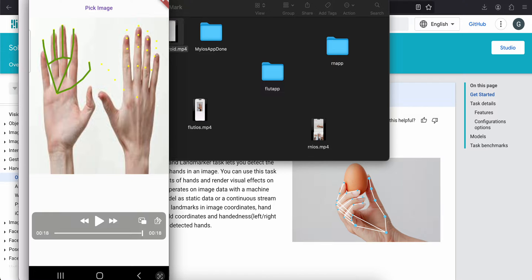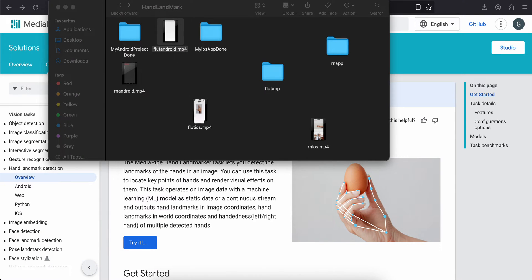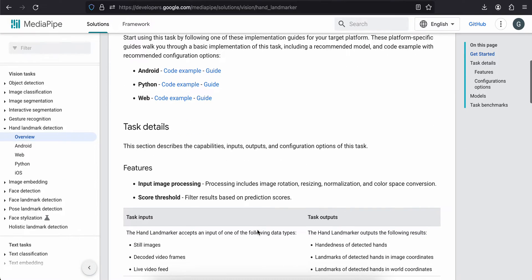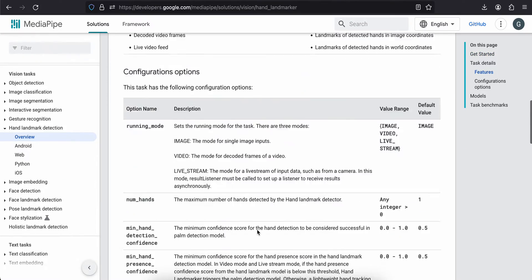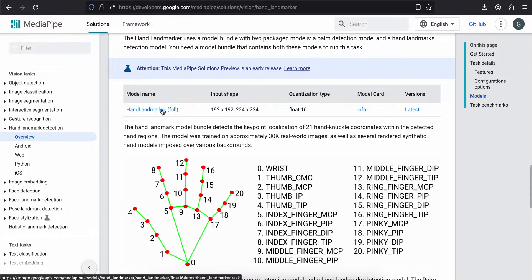If you are able to figure out how to properly draw it on Android, do let me know in the comments — it might help others as well. First you will have to go to the documentation and download the hand landmarker model, which we will use for both Android and iOS.